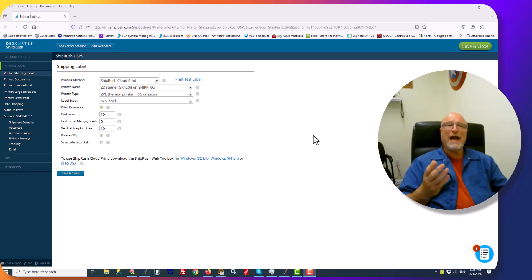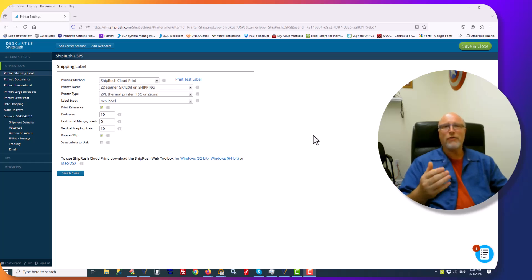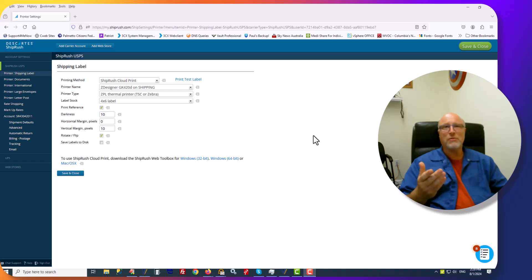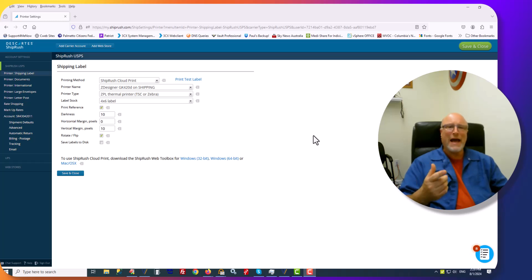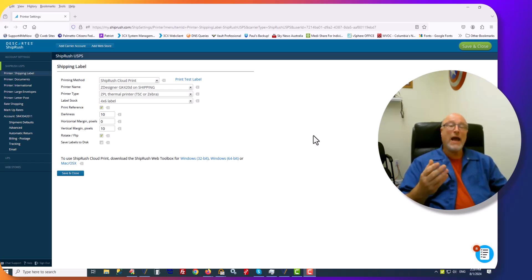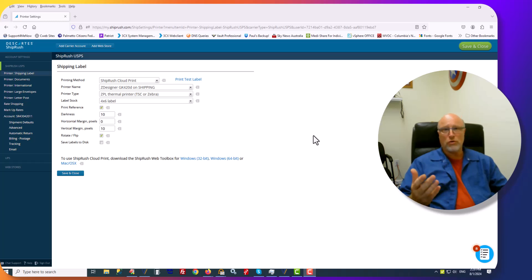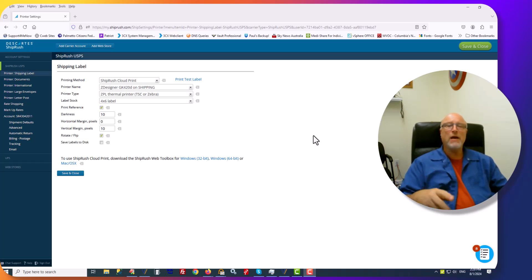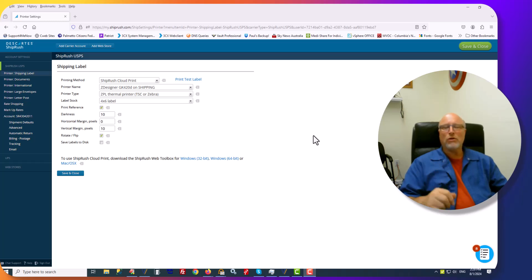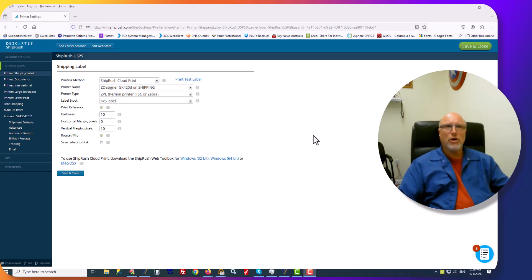Let's look at the email that gets sent whenever you ship an order. There's an email that gets sent to the customer. The first thing we want to look at is adding your logo to the email and making that email look the way you want it to look. Here's what we do.